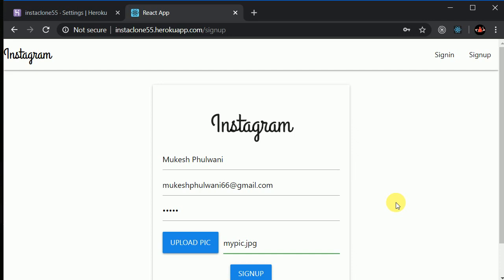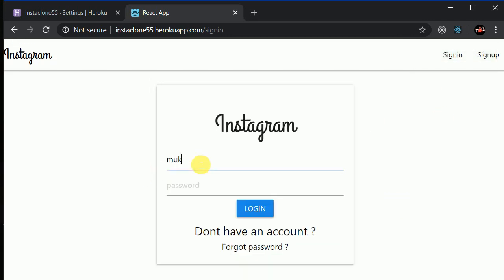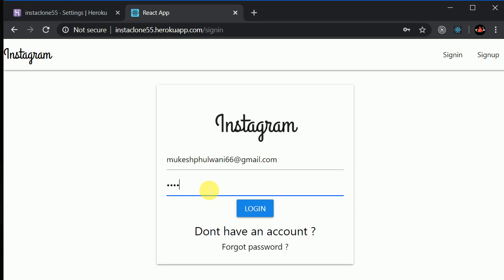Here you can see 'saved successfully.' Now I can log in with mukeshphulwani66@gmail.com, password was 12345, and click Login.